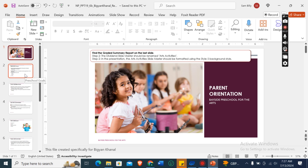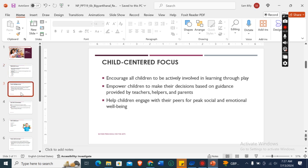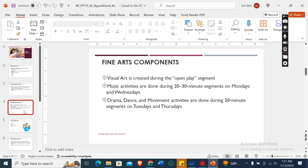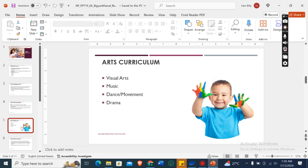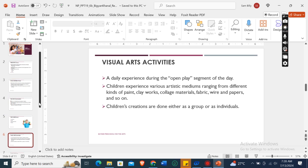The first one is parent orientation, then preschool goals, child centered focus, fine arts components, arts curriculum, and visual arts activities.